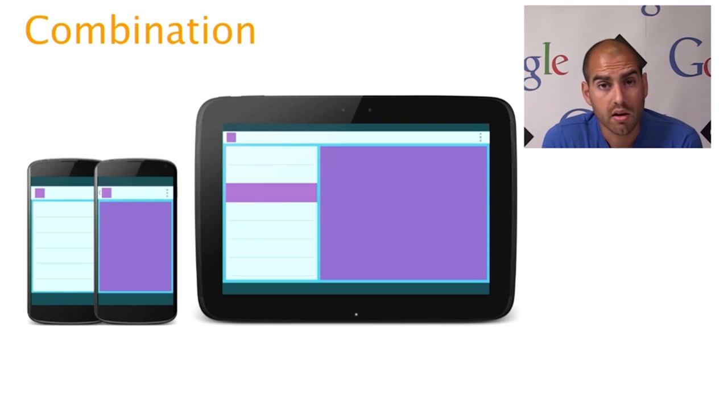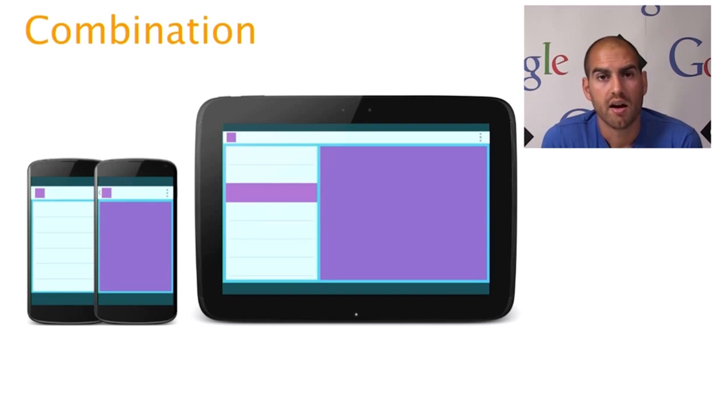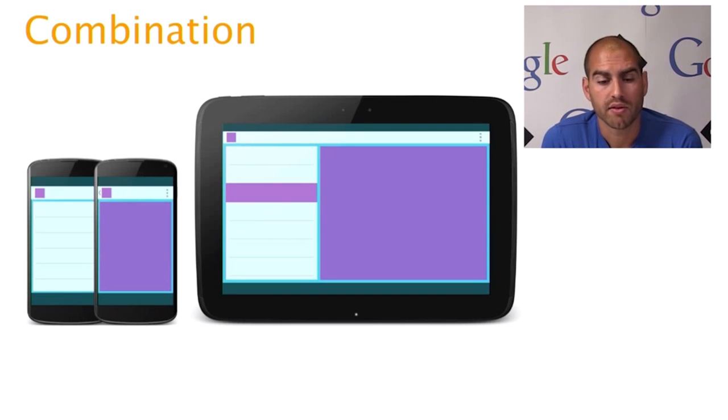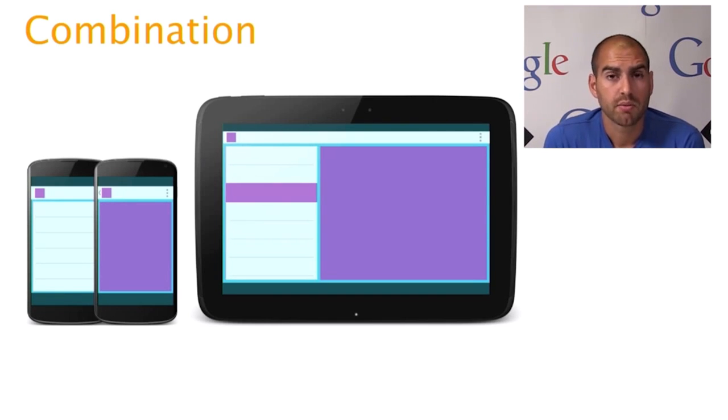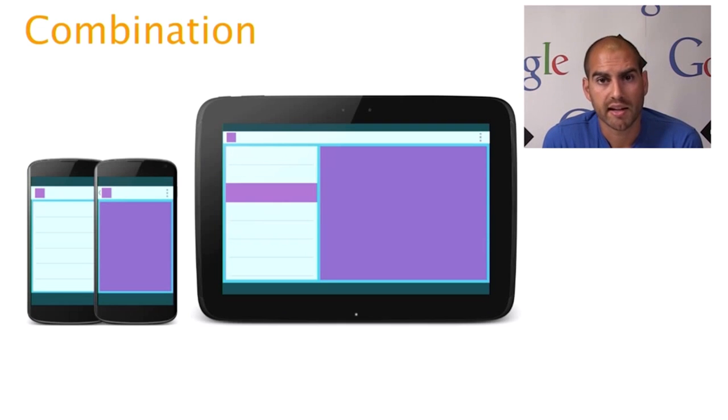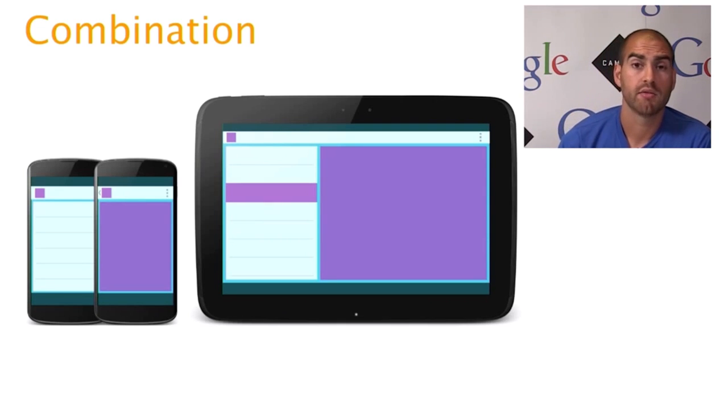On a larger device with sufficient width, we might show both of these things at once. And this will avoid the problem of having those excessive line lengths and make better use of the screen real estate.